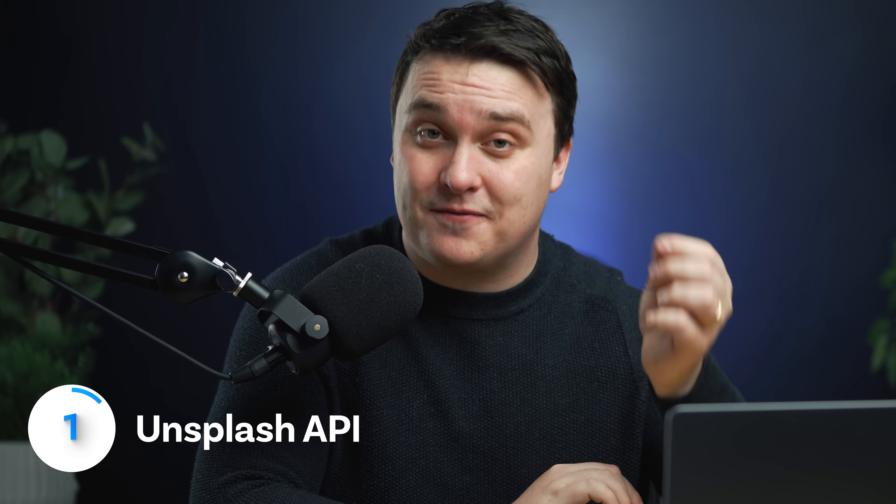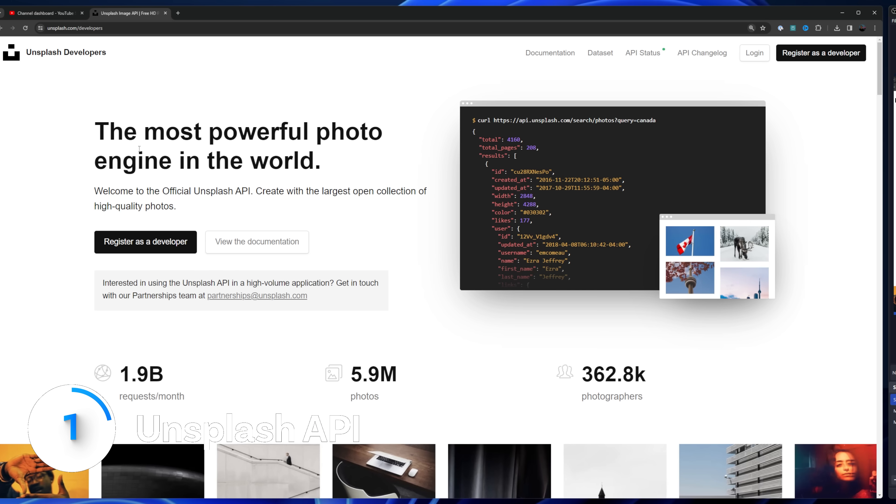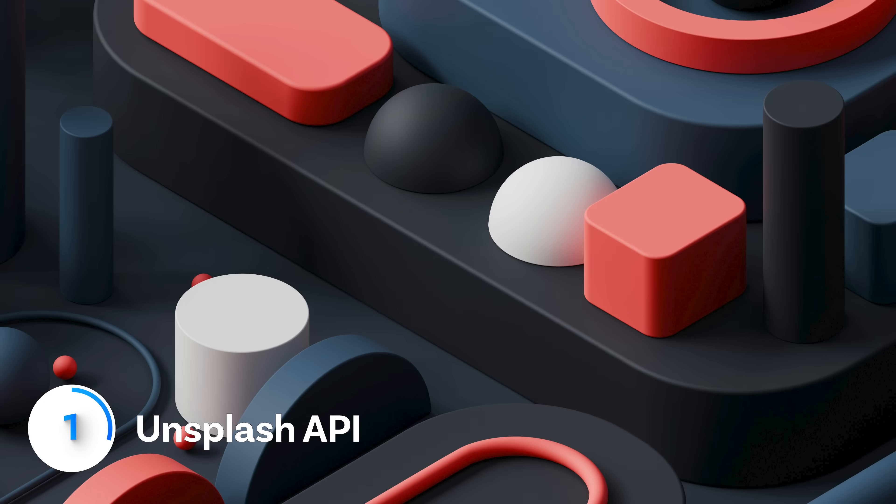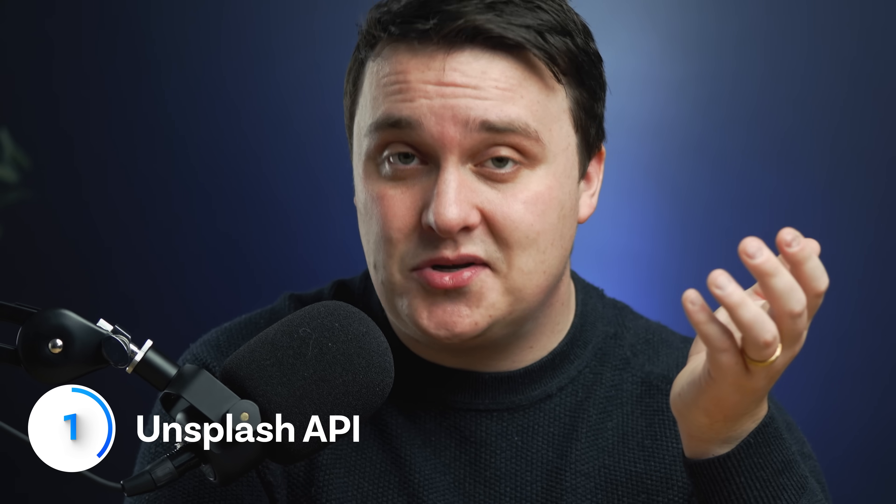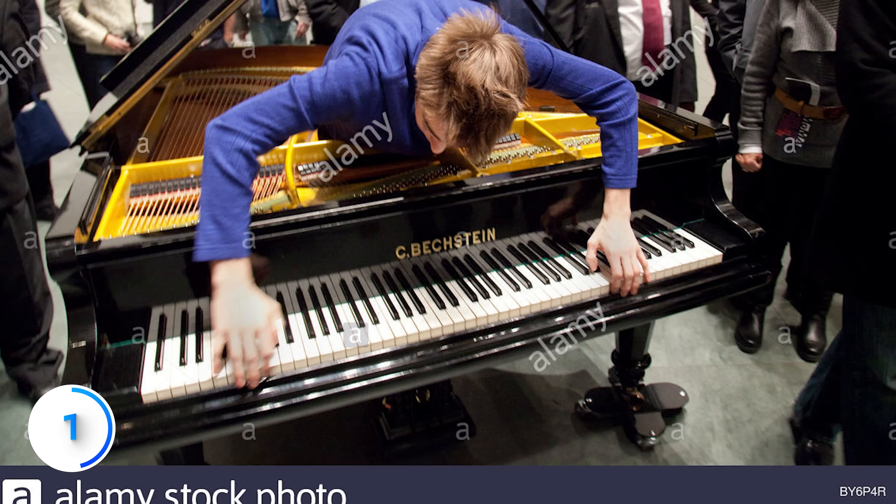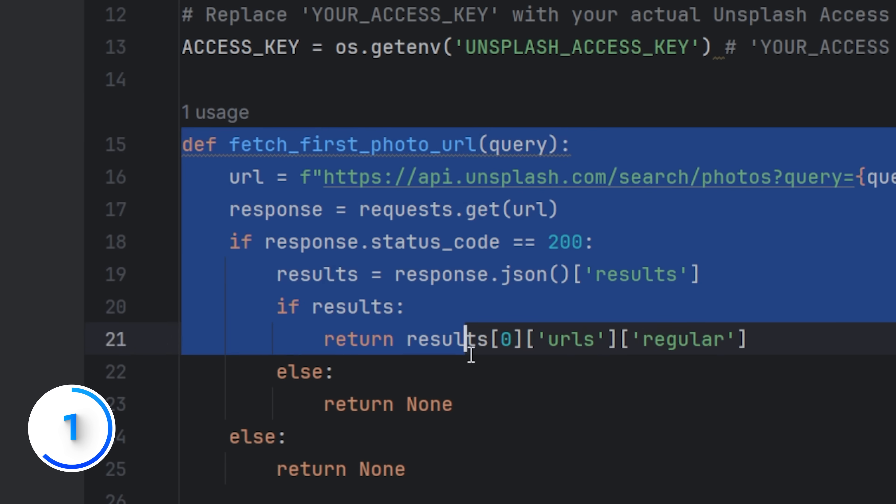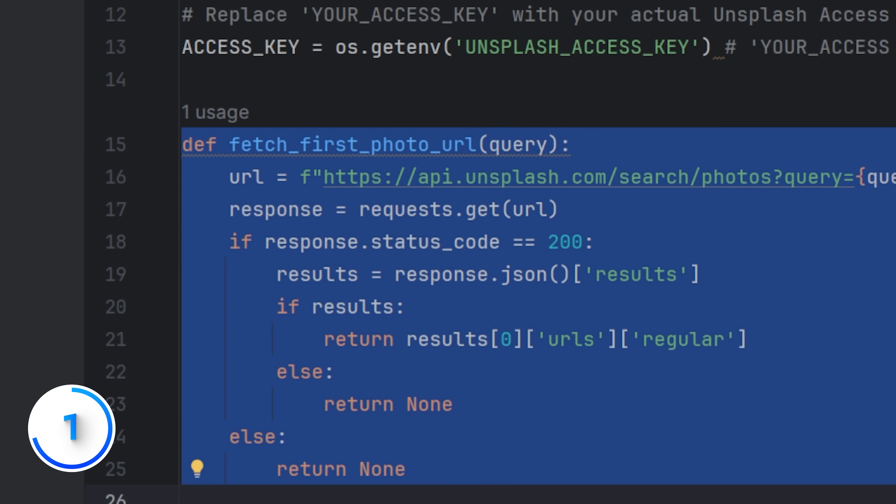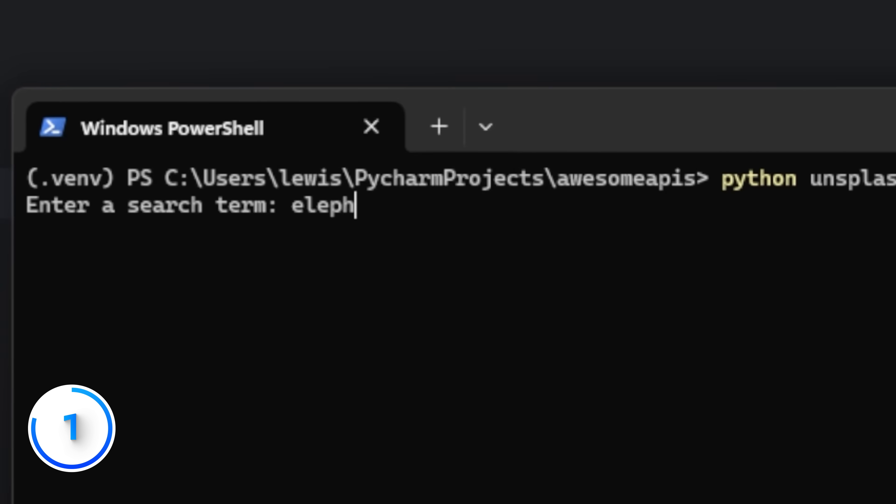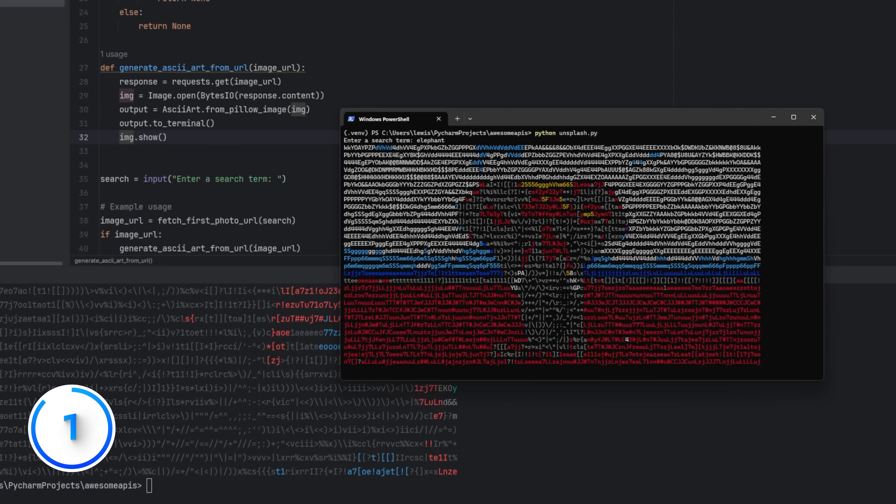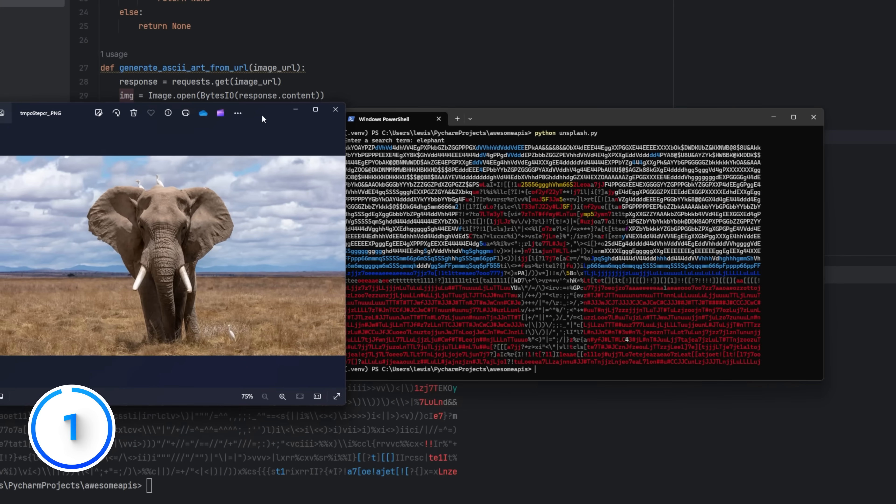The Unsplash API lets you get free stock photos that are actually high quality and don't look like this. This way you can write code that will let you query images for your blog posts or a relevant image in the group chat.